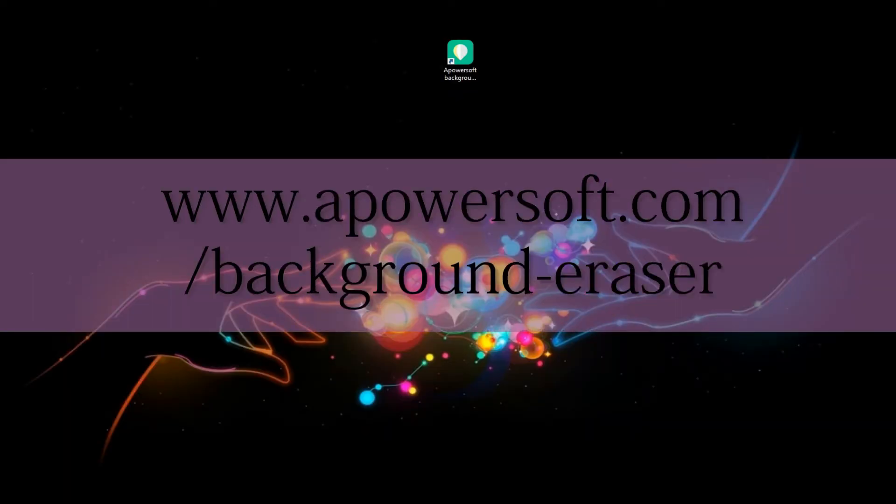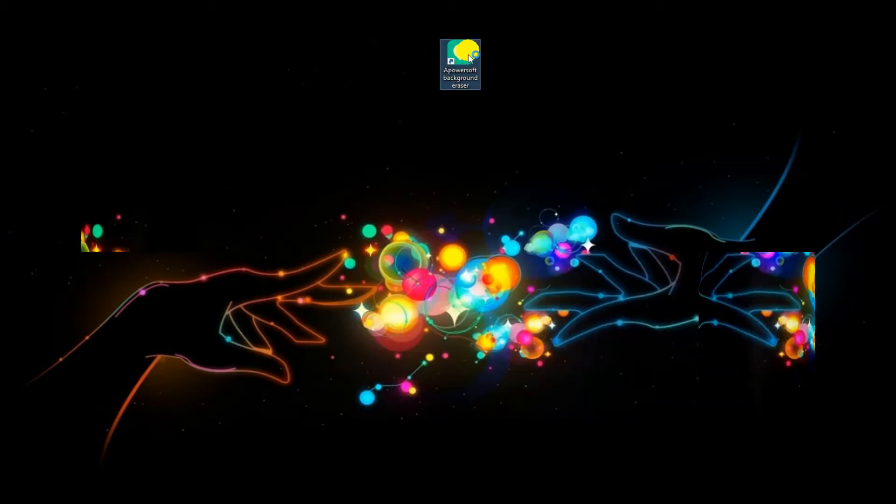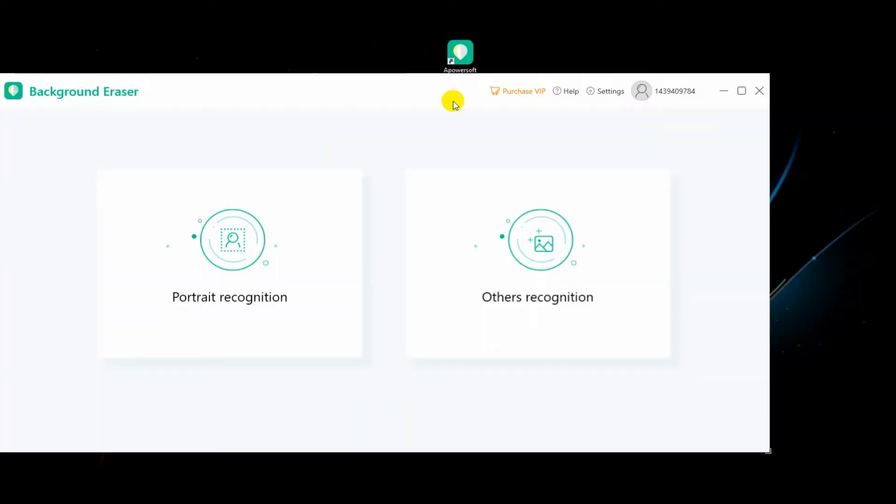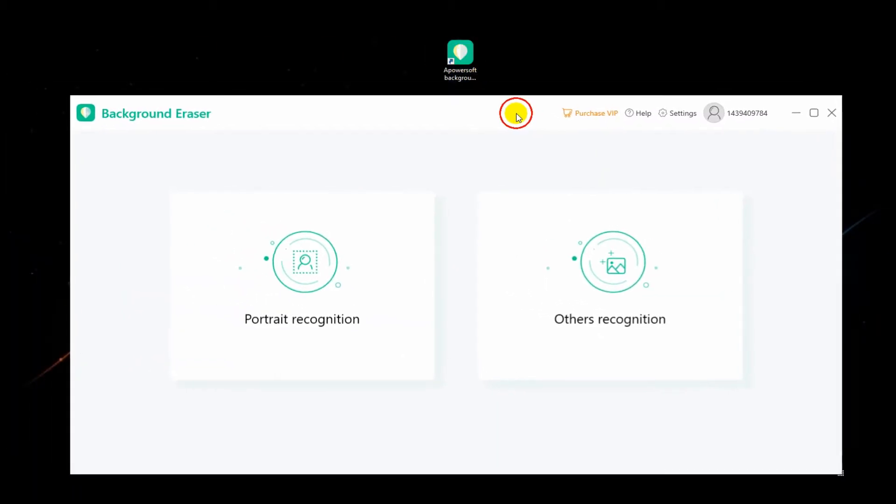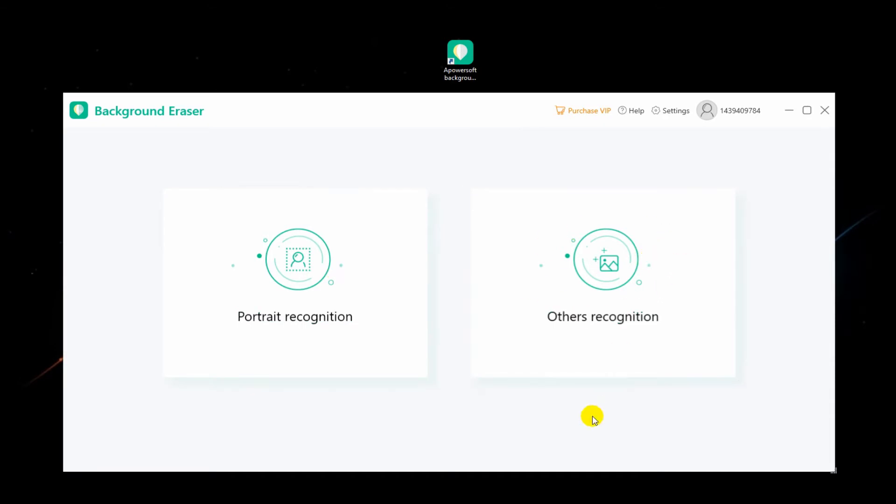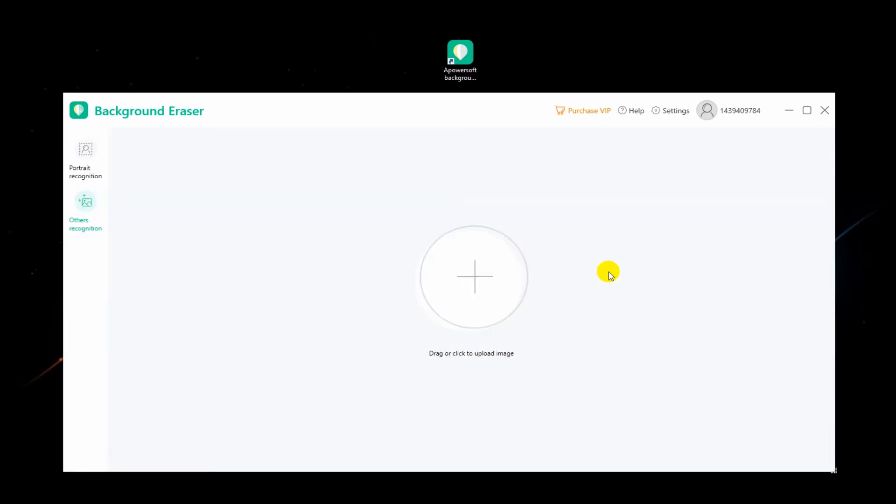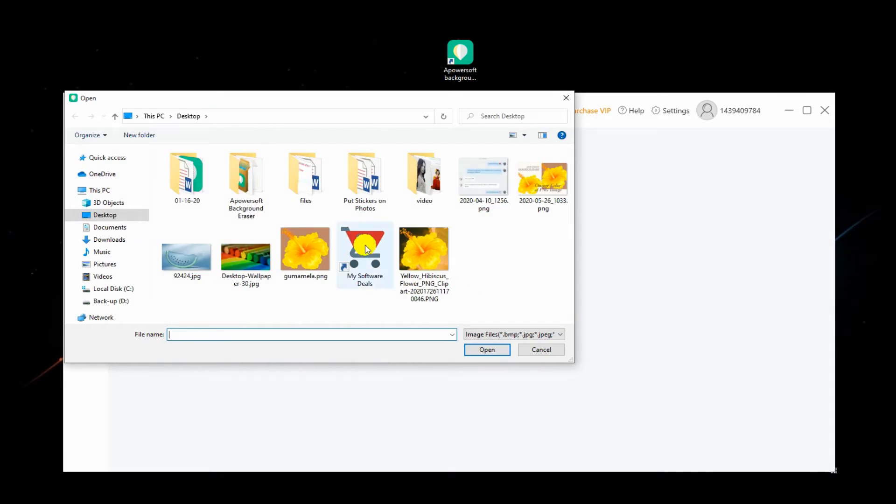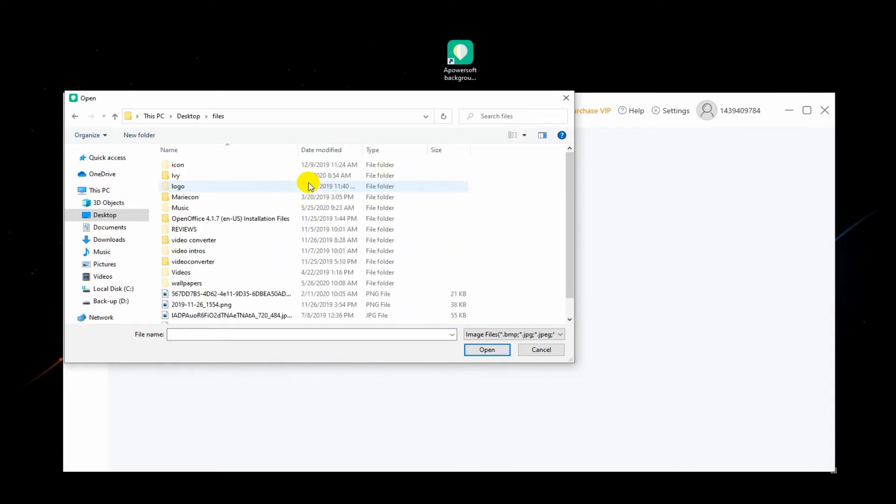Run the program, then choose between portrait recognition and other recognition according to the subject in your photo. Next, upload your PNG file by hitting the plus sign icon in the middle of the interface.